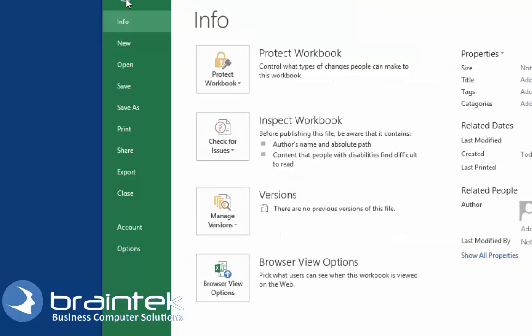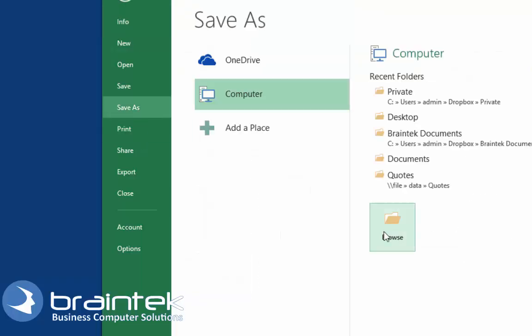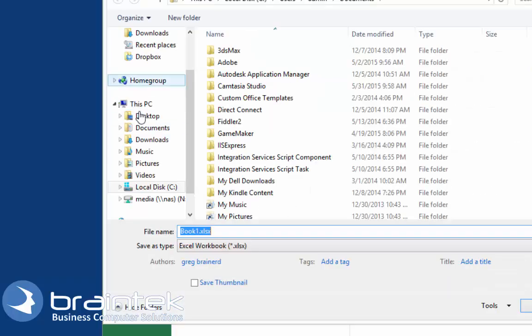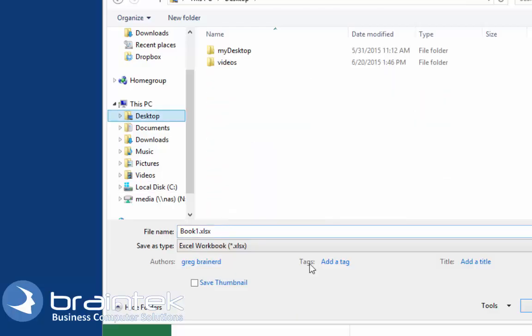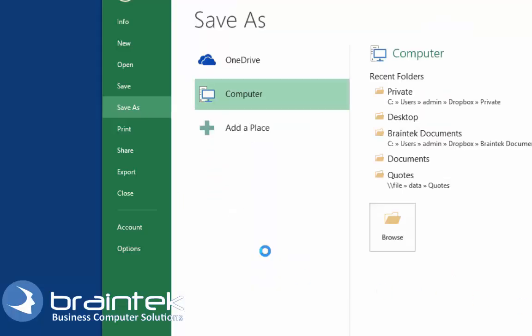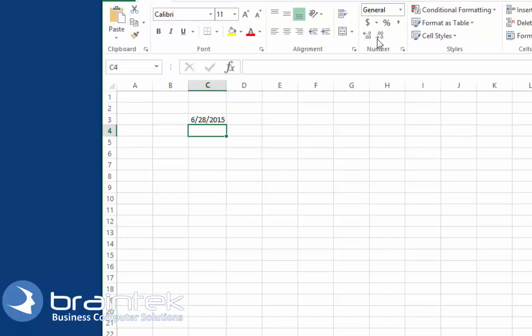Let's go ahead and save this document to the desktop. Alright, there it is. We're going to close it out.